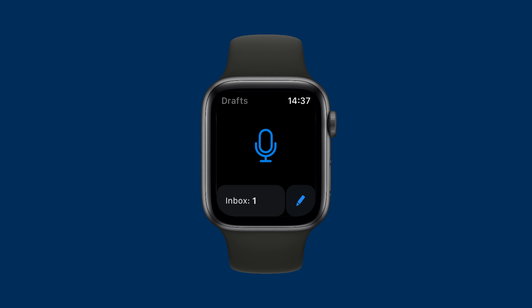If I tap on the Drafts complication, it gets me to this screen that just has the microphone button. You can set it so it goes straight to recording when you open a complication, but I actually tap the microphone button. When I do that, I can then dictate a new draft into my Apple Watch. So here goes.